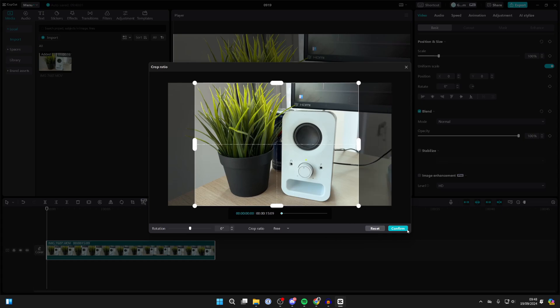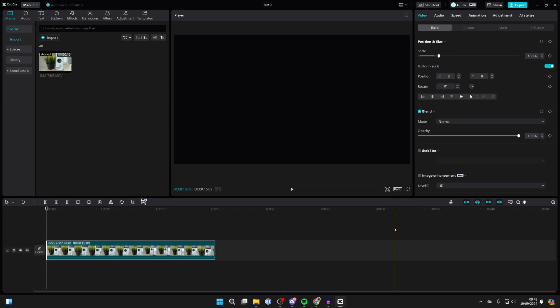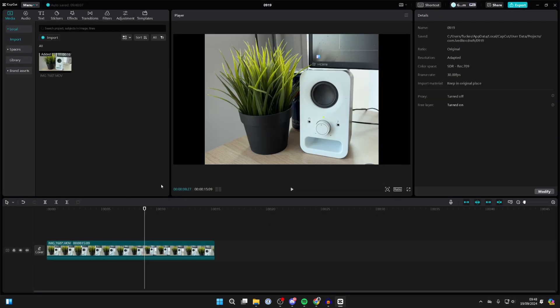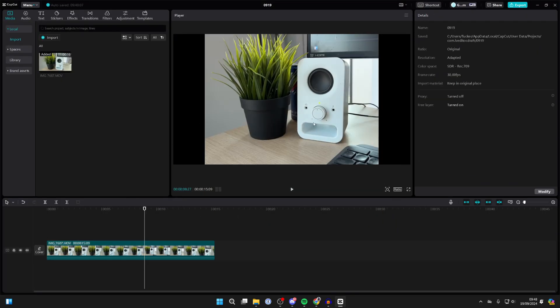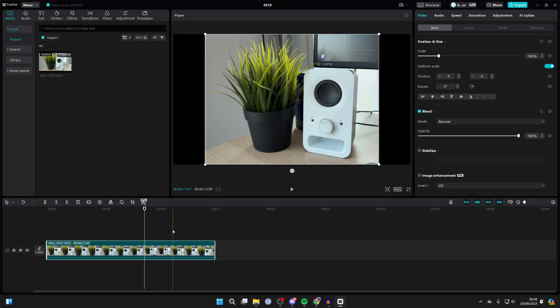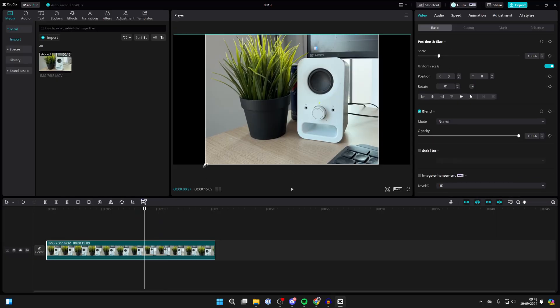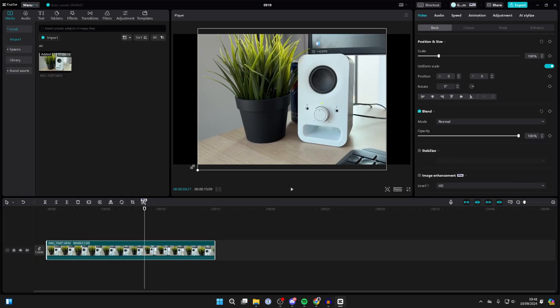When you're happy with it, you can click on confirm in the bottom right. Now, as you can see, we've cropped it. We've got these black bars here. If you click on it, you can still resize it.